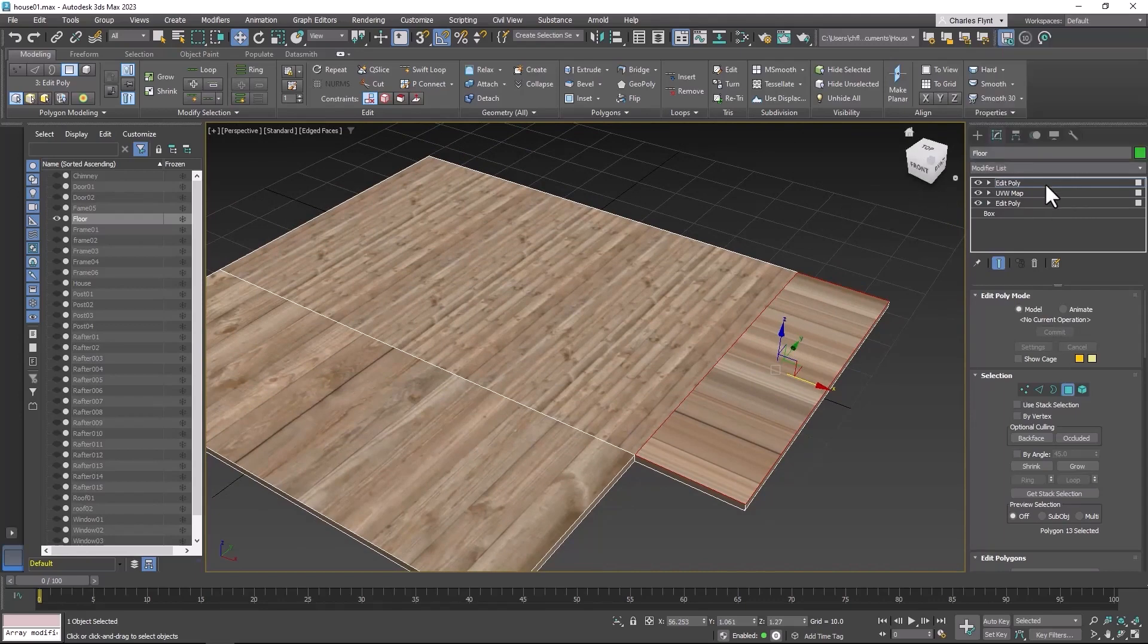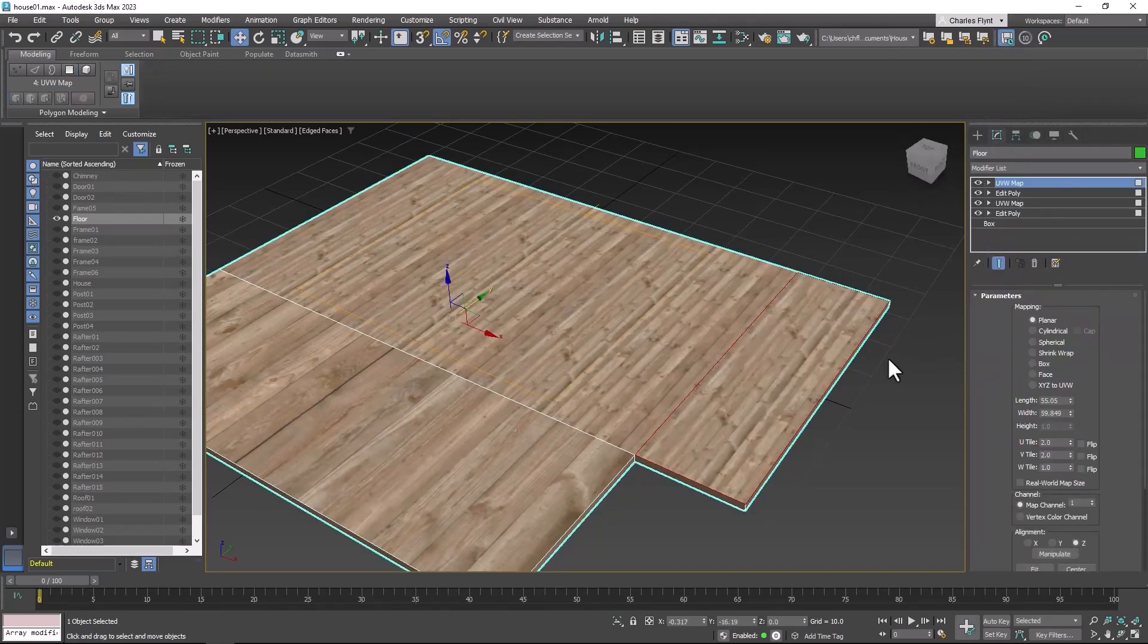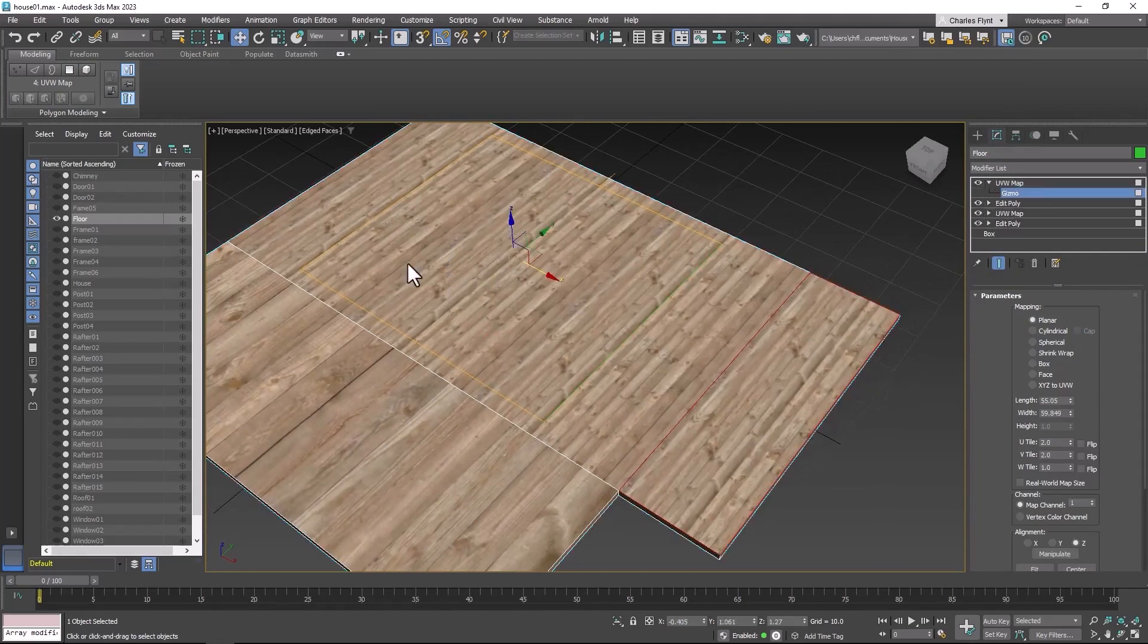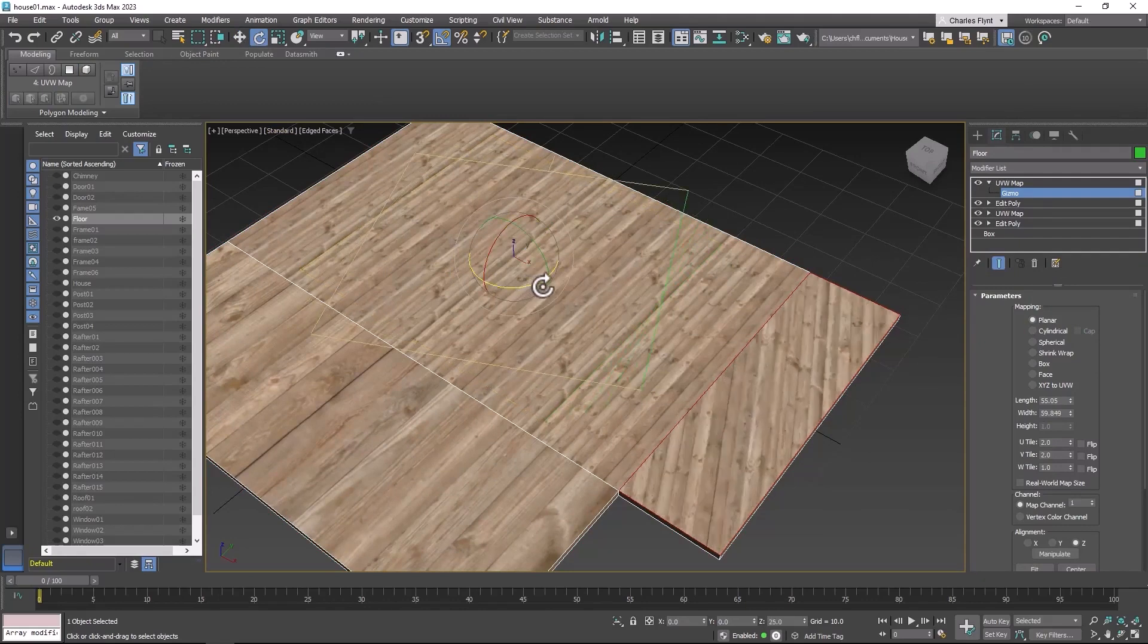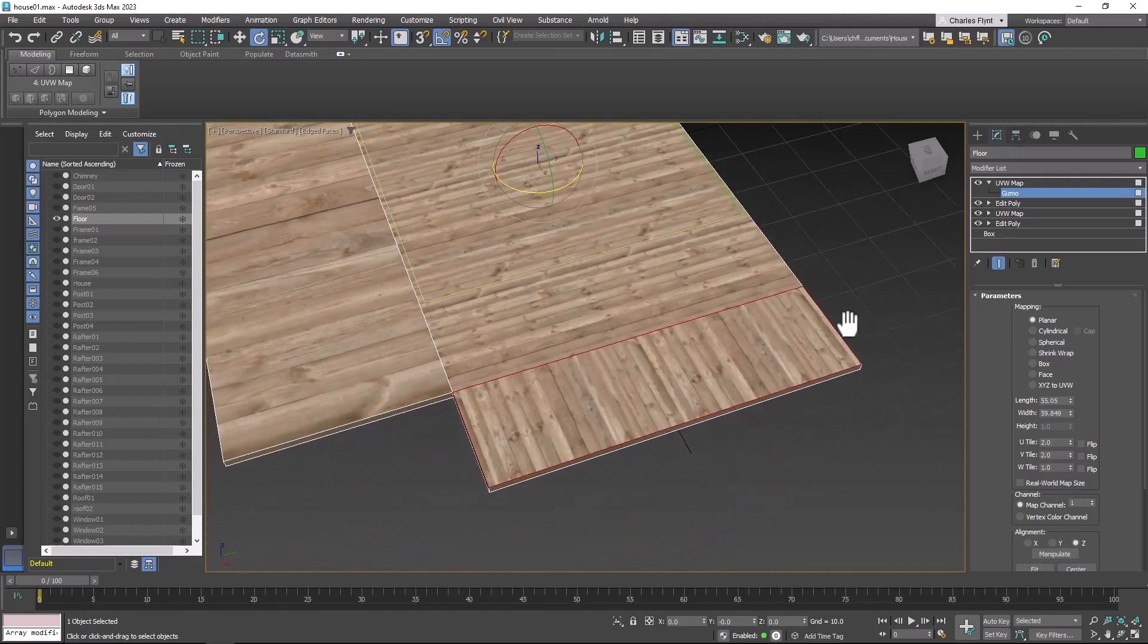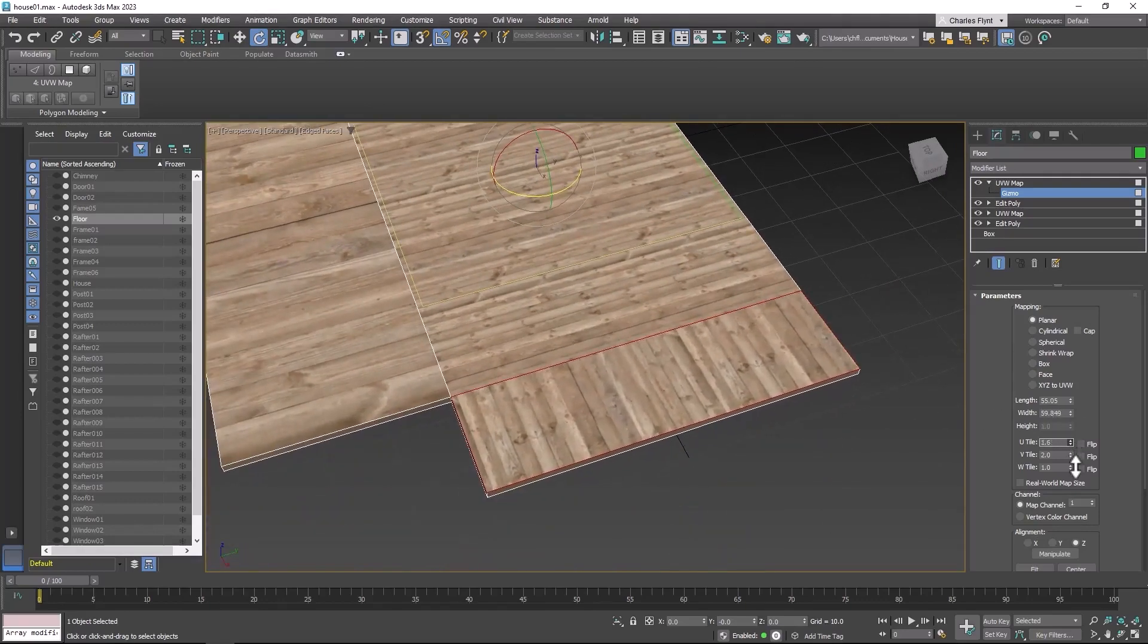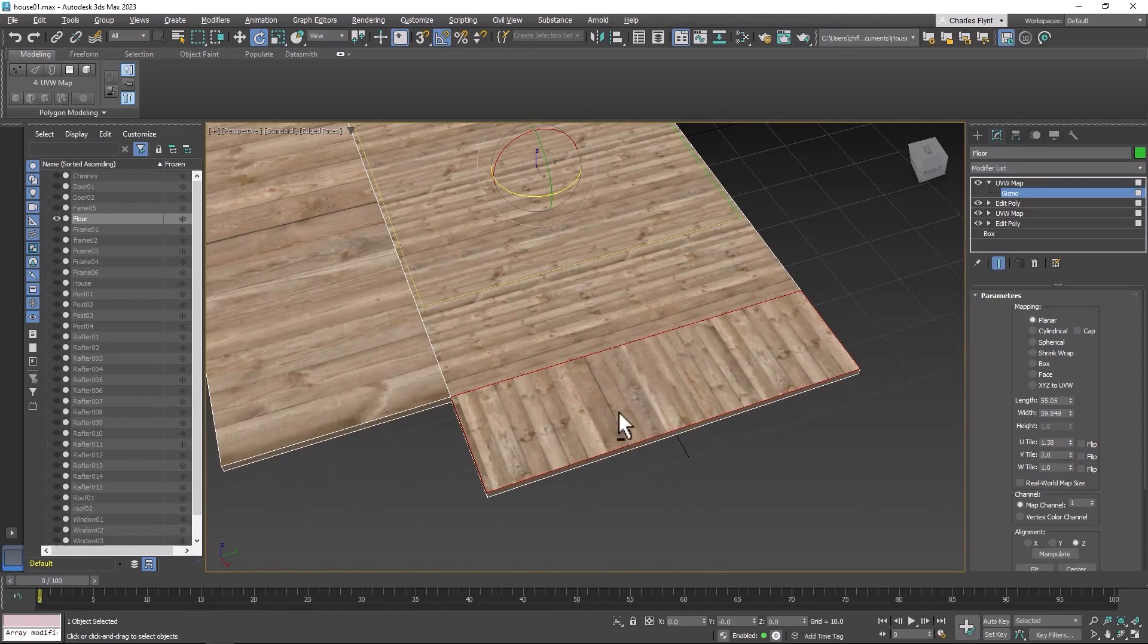And then we're just going to paste this map onto here. And I'm going to grab the gizmo. And I want these to face a different direction. So I'm going to rotate them 90 degrees this way. I'm also going to alter the tiling a little bit. I want them to be a little wider.